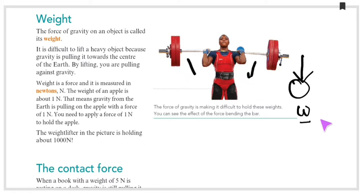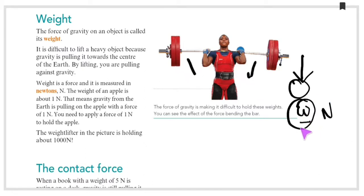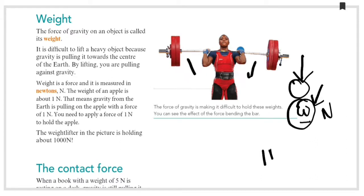What is the unit of weight? Newton. Weight is a force. It is a force because it is the force of gravity acting on an object.